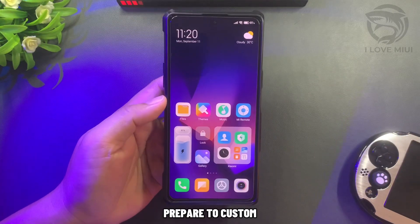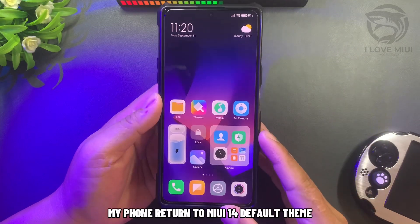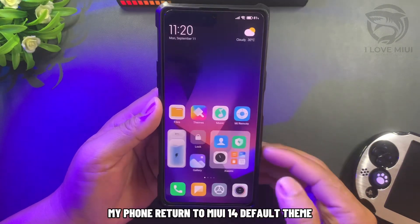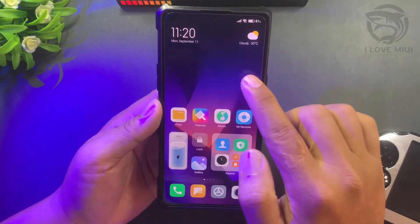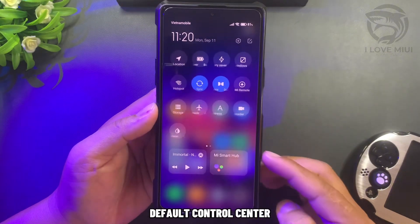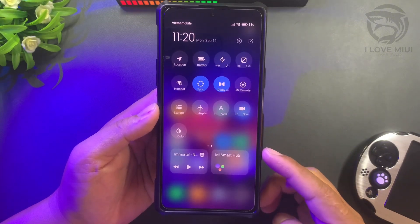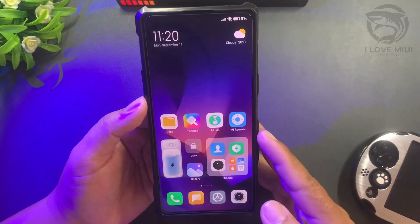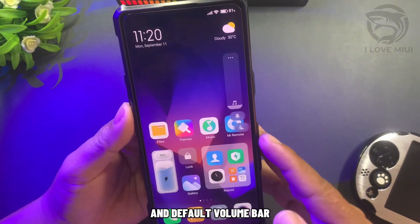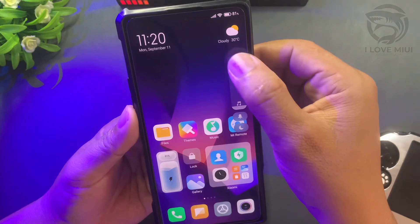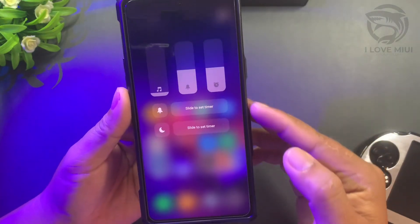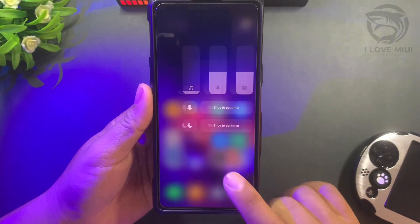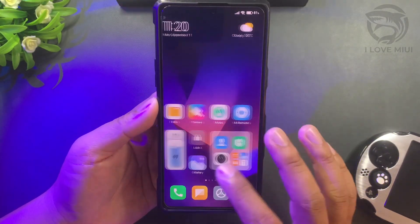Prepare to customize. My phone is returned to MIUI 14 default theme, with default control center and default volume bar. Let's customize it.